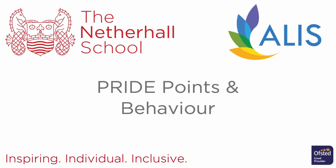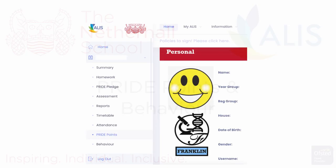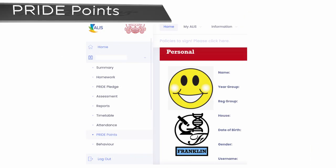How to make use of the Pride Points and Behaviour section of ALICE. First of all, we'll start with Pride Points.